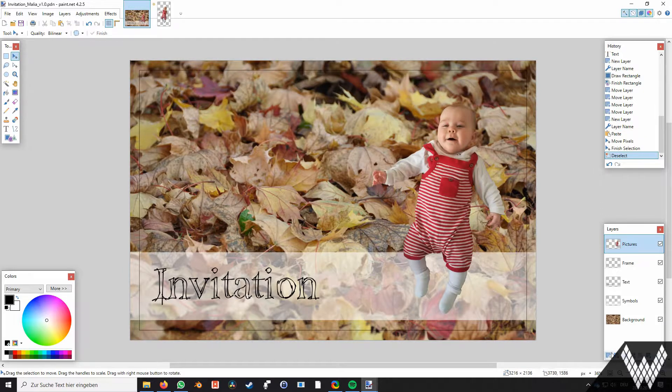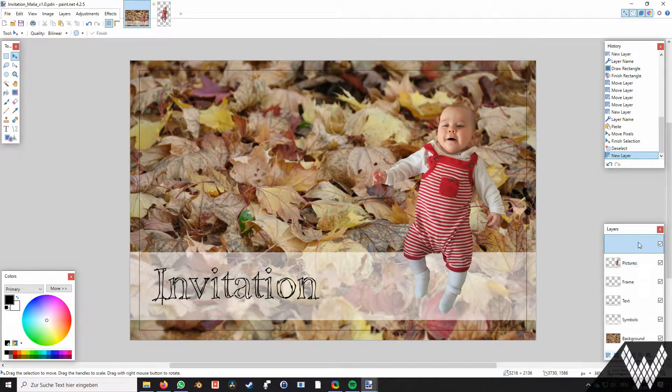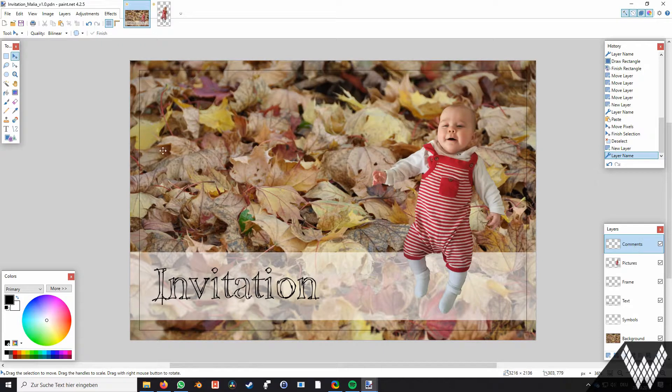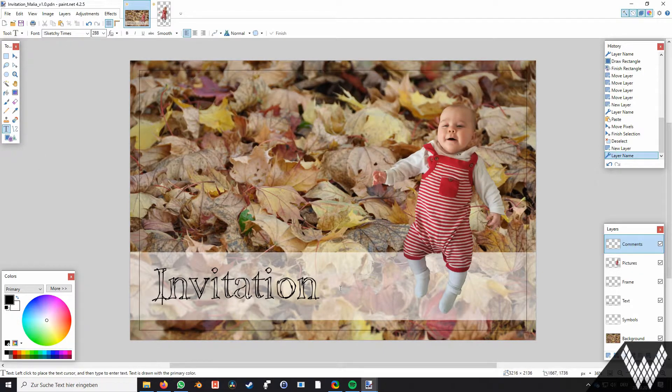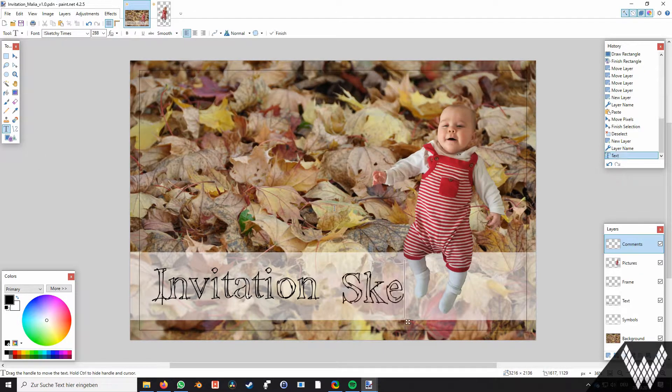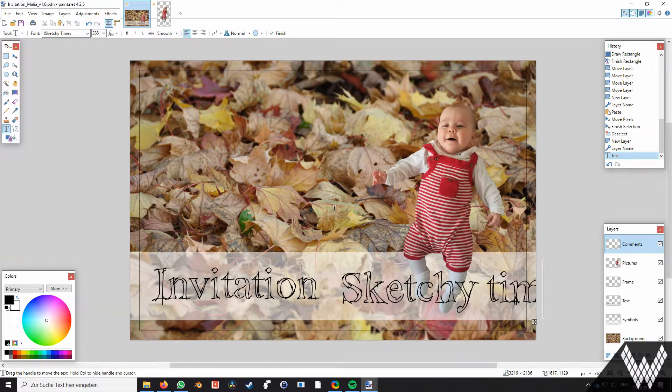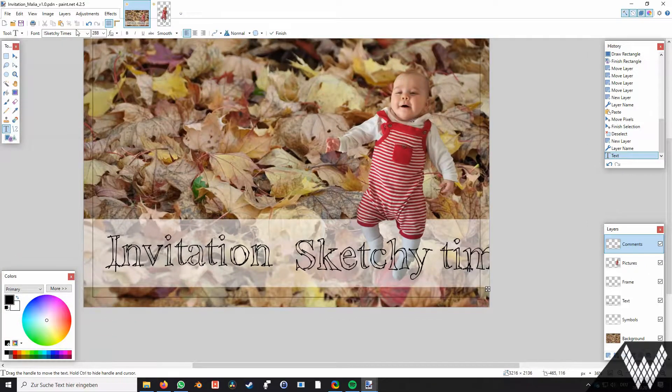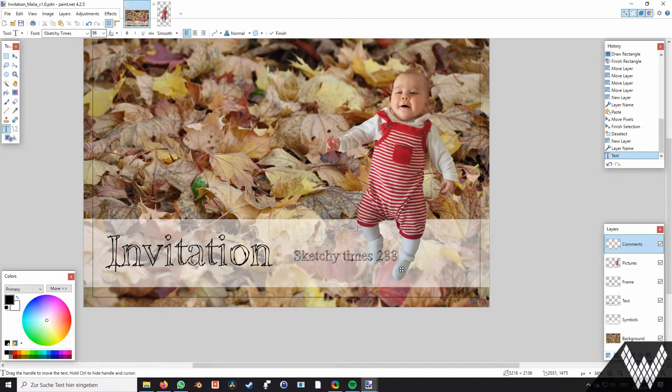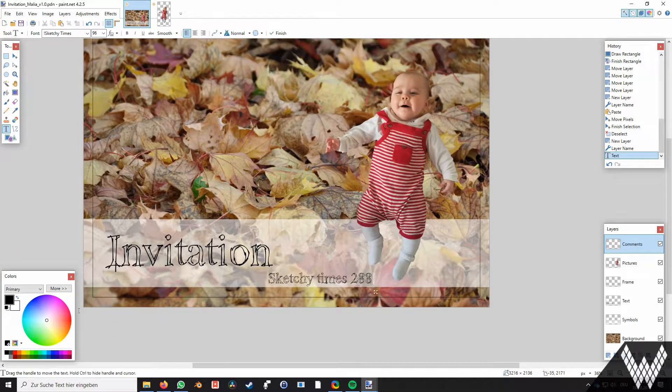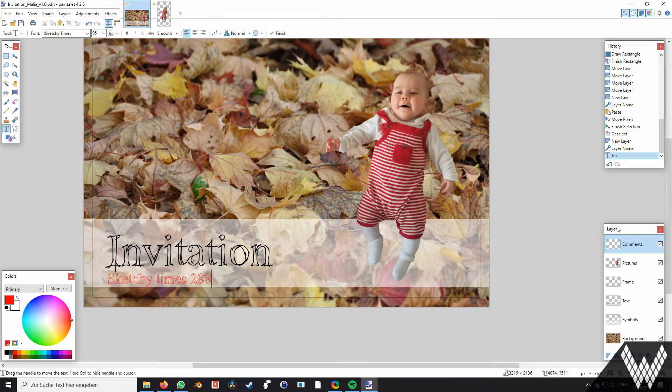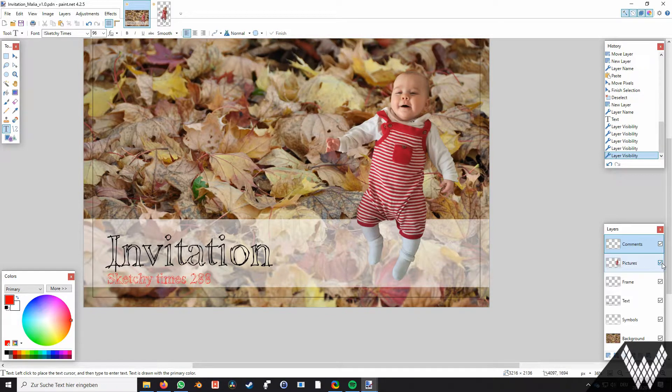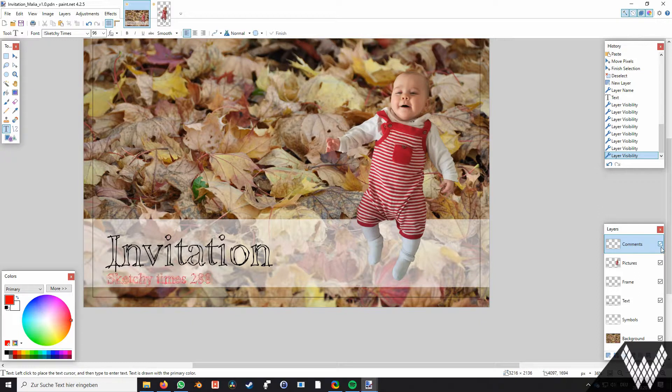Before finishing I would recommend to add a comment layer. Here you keep record of the used font and size. If you have to adjust the invitation a few days later it could be important to remember these parameters. You can switch the comment layer on and off by checking and unchecking the layer.